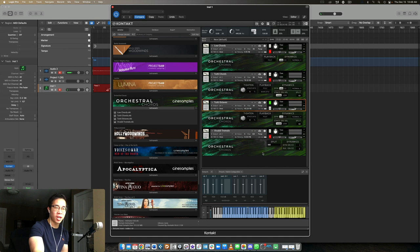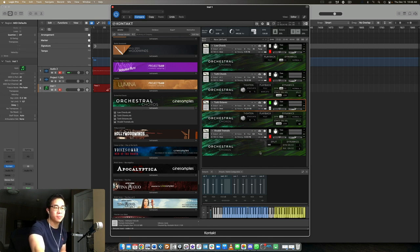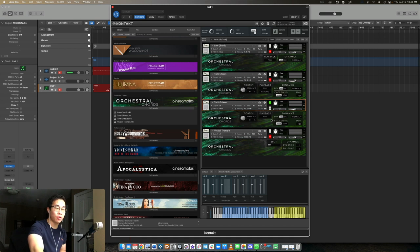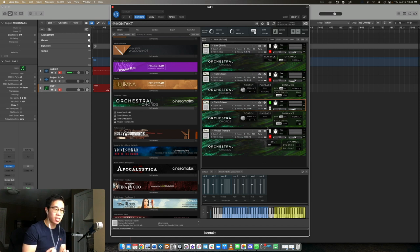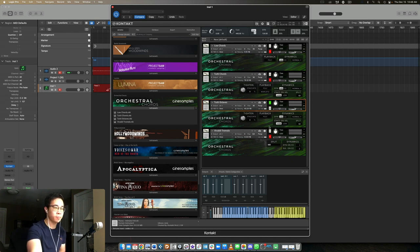Kind of just recreating the Cry Me a River intro from Michael Buble's cover there. Really powerful patch. If you want those moments of accent, like that punch in the orchestra with all those instruments playing together, this is the perfect patch for that.